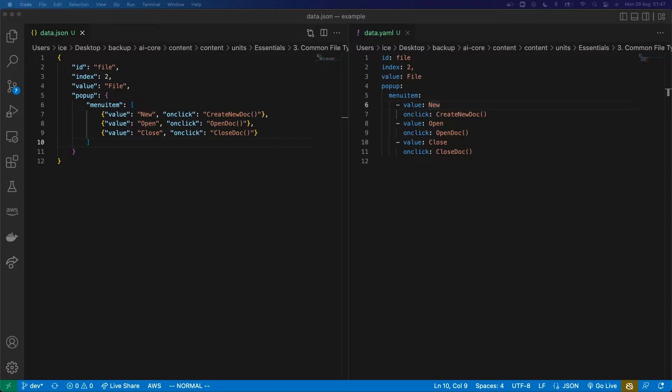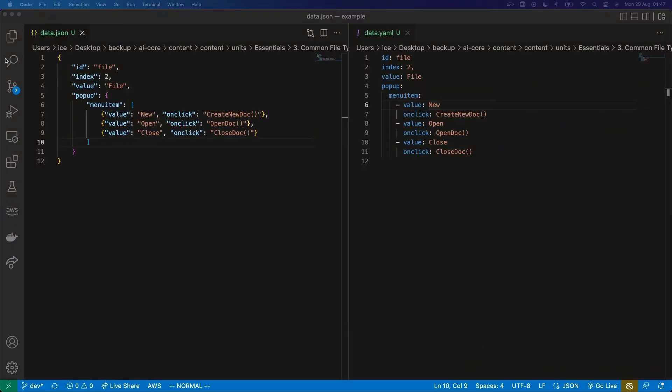Any valid JSON is also valid YAML. So if this YAML file included exactly the same text as what I've got in this JSON file, it would still be a valid YAML file. YAML can do everything that JSON can do, but it also gives you the flexibility to leave out brackets and other things.